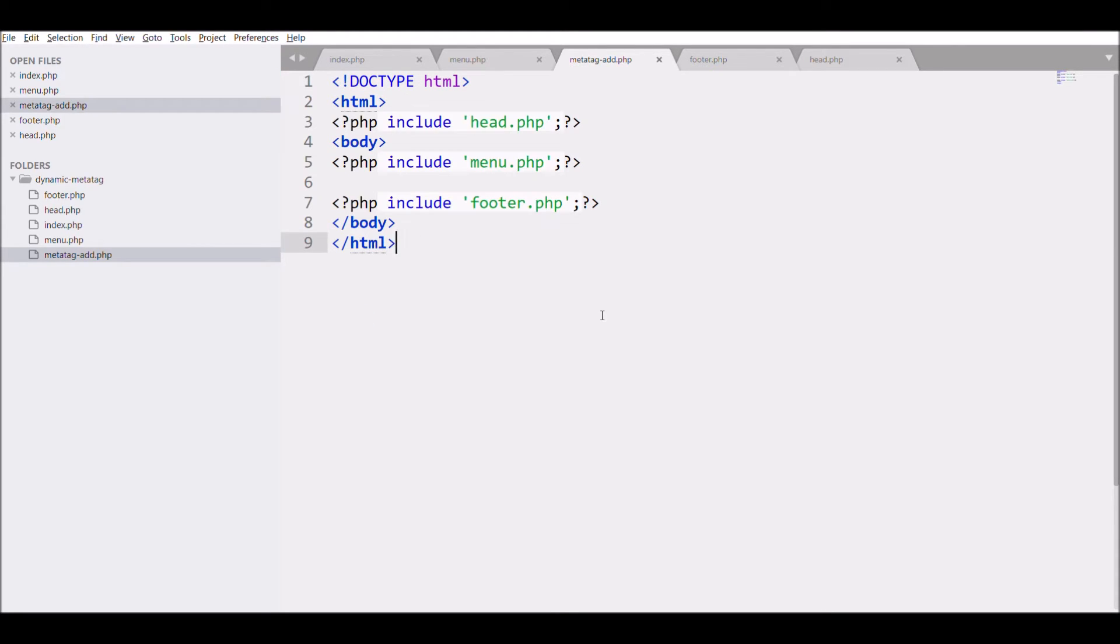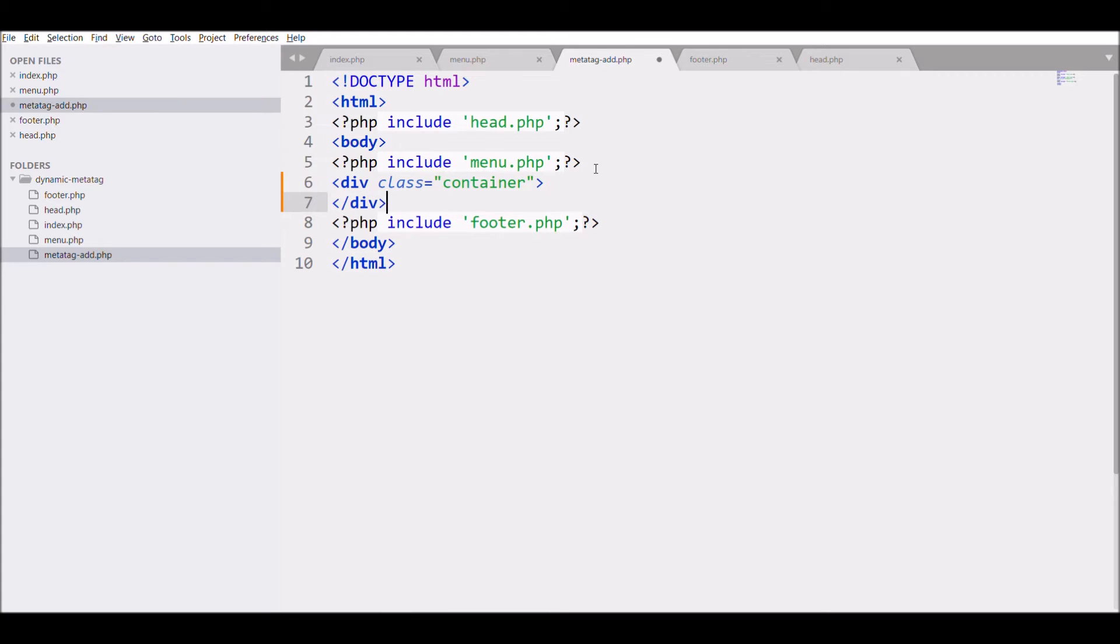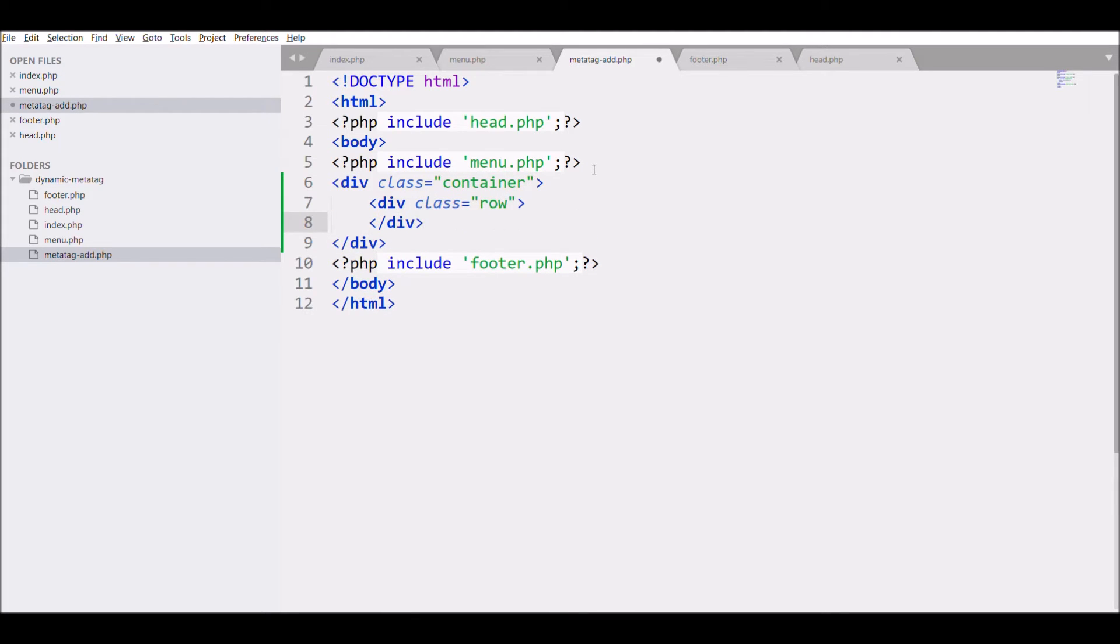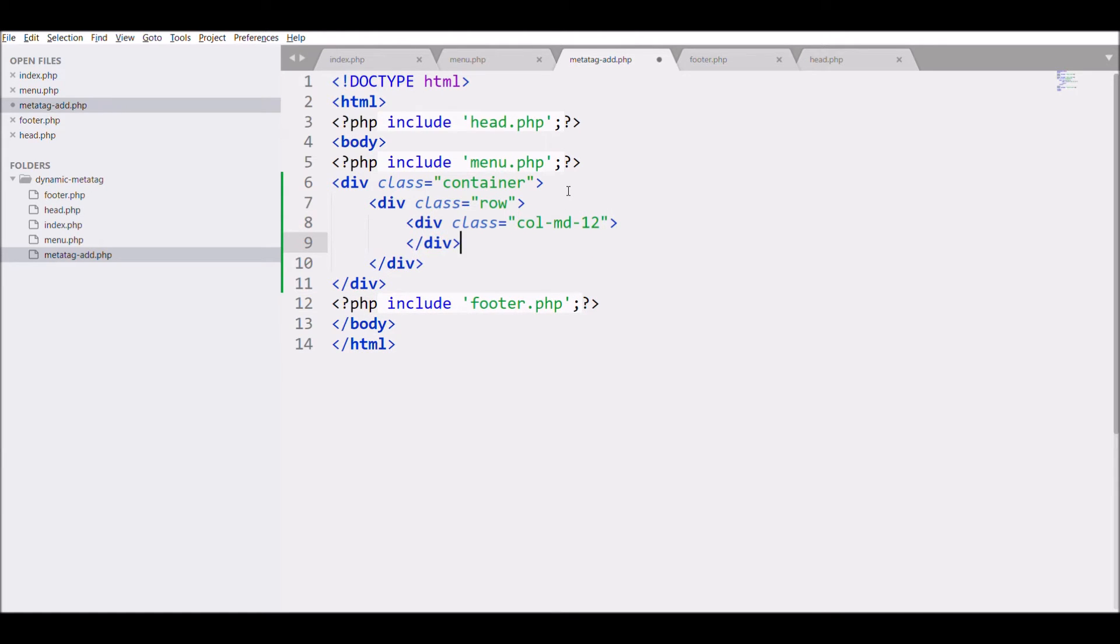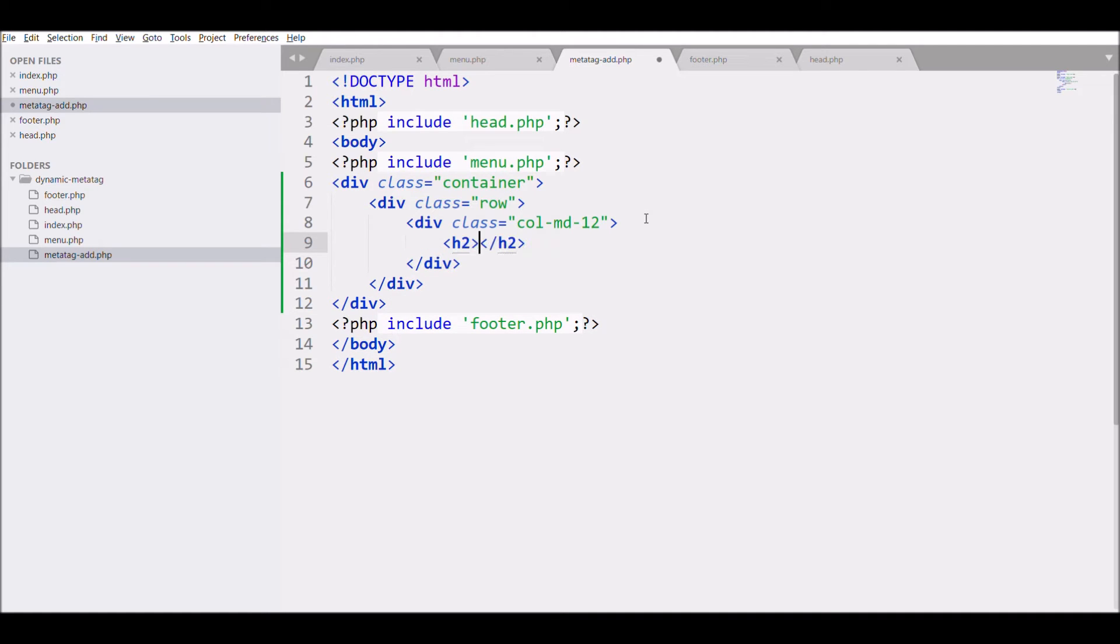After that create a div with container class inside that, another div with class row, and after that class col-md-12. Write heading h2 add meta tag.